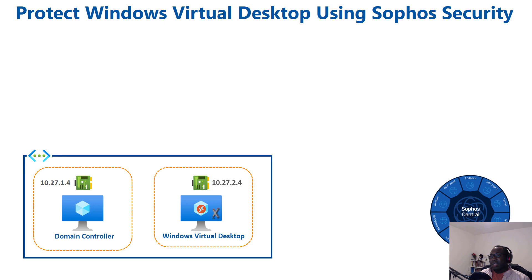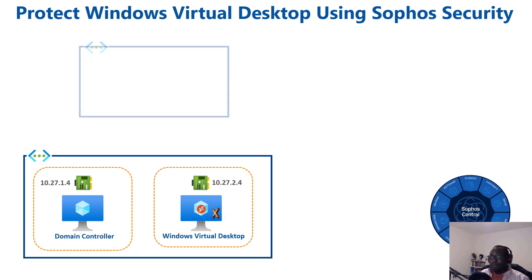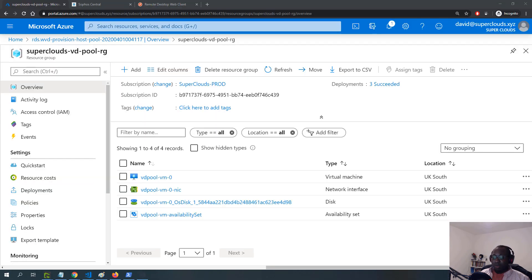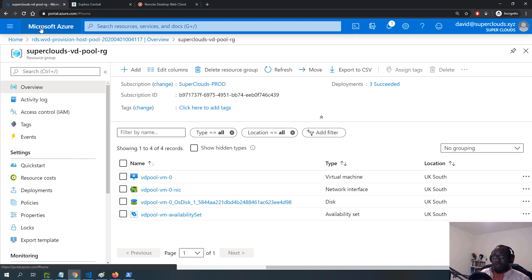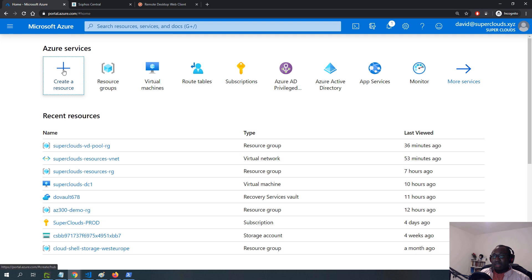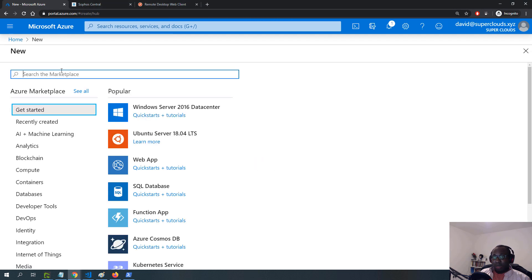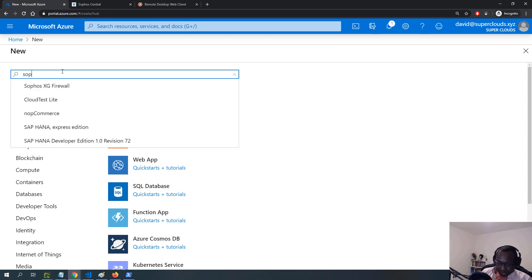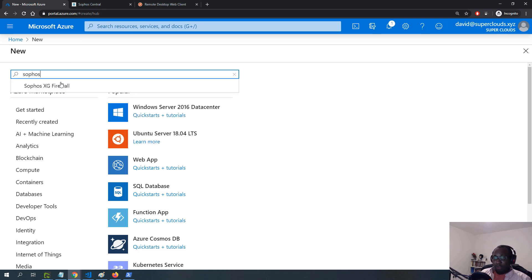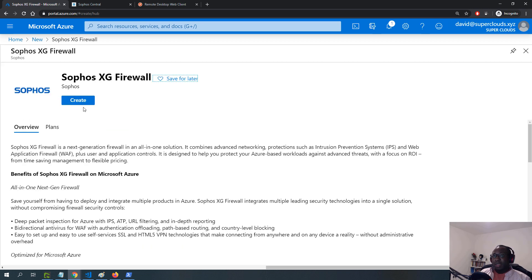I'll start by deploying the Sophos XG Firewall into its own virtual network, which I'll call the security VNet. I'm currently in the Azure portal. I'll go to the main dashboard, click on 'Create a resource', type 'Sophos' in the search box, select Sophos XG Firewall, and click Create.